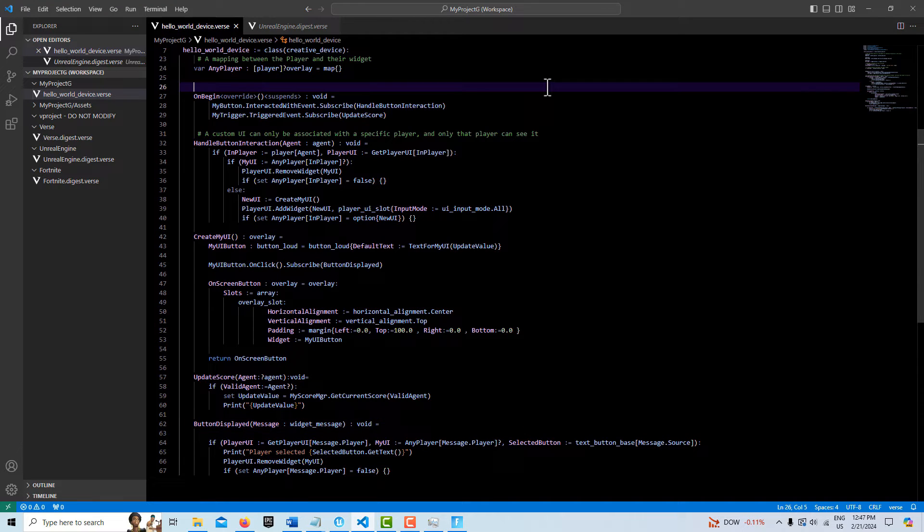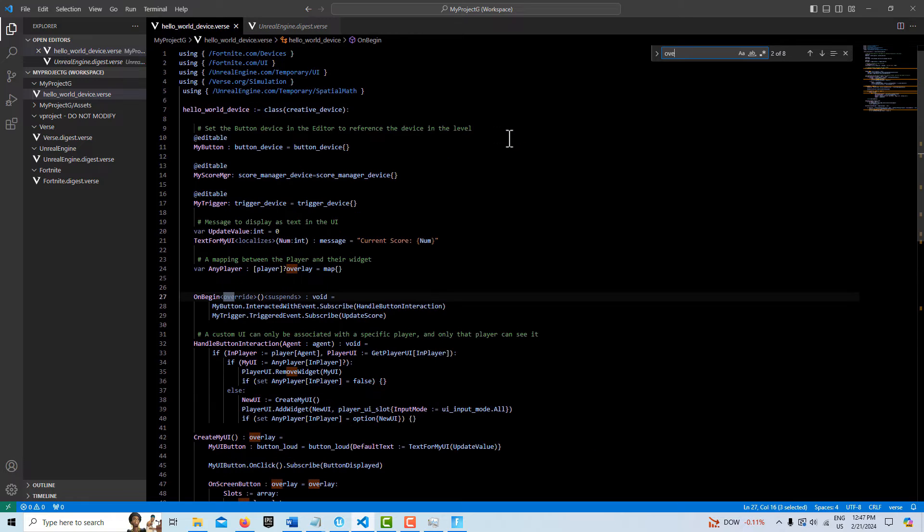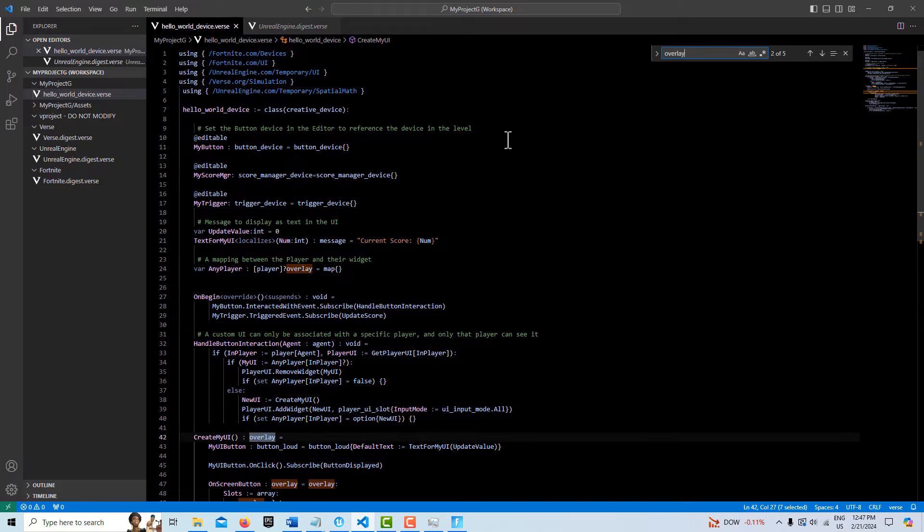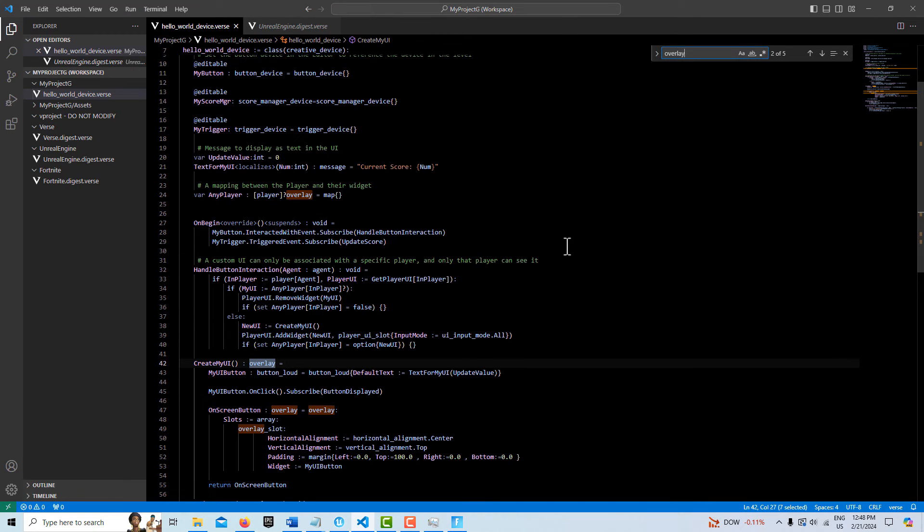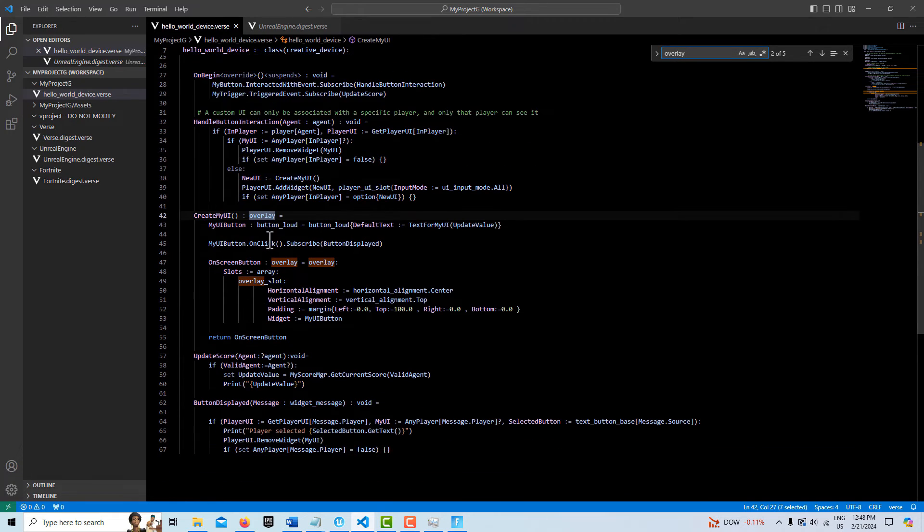So let me just hit control F, and I can show you all the places that overlay appears. So the overlay is specified here. When we create my widget, it's specified here, here, here, and here.